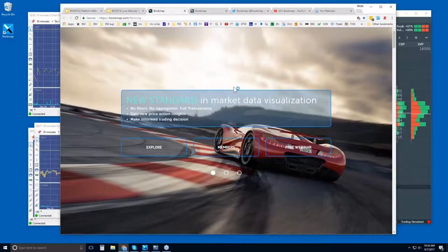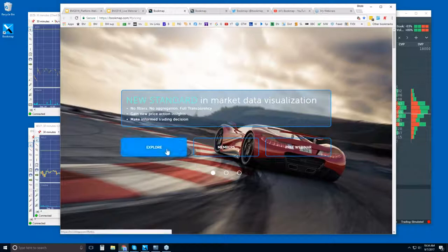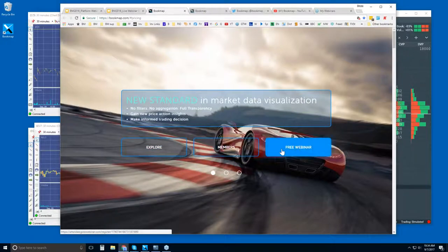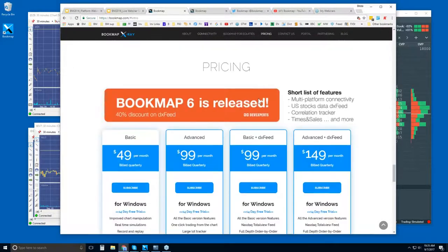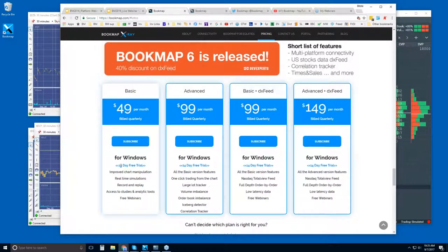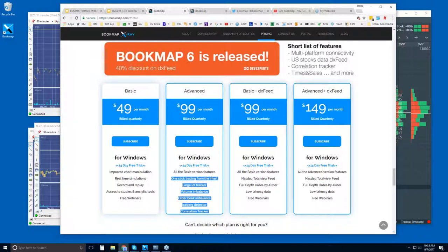Let me show you where you can find Bookmap. Go to bookmap.com and click on Explore, unless you already are a member and want to sign in. There are a few intro videos, and let's go down to the pricing tab. You can get a free trial for 14 days. There are two versions of Bookmap: Bookmap Basic and Advanced — $49 per month and $99 per month, billed quarterly. The difference between these two versions are the add-ons, such as one-click trading right from the chart. Bookmap Basic does not have any of those features.